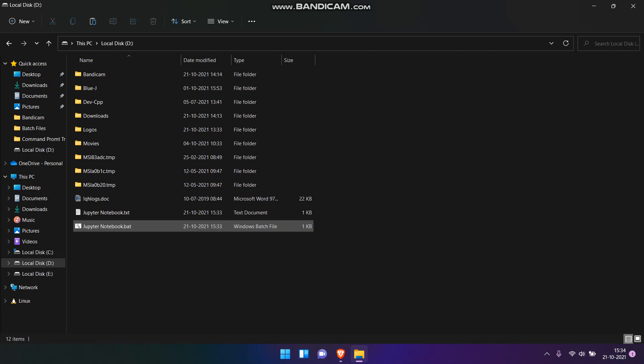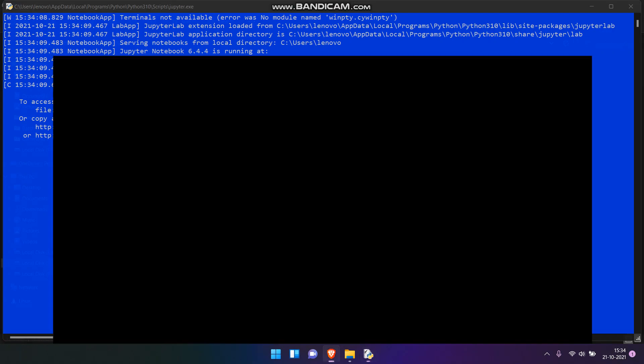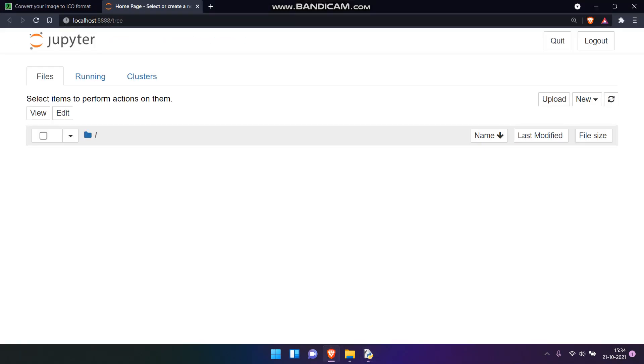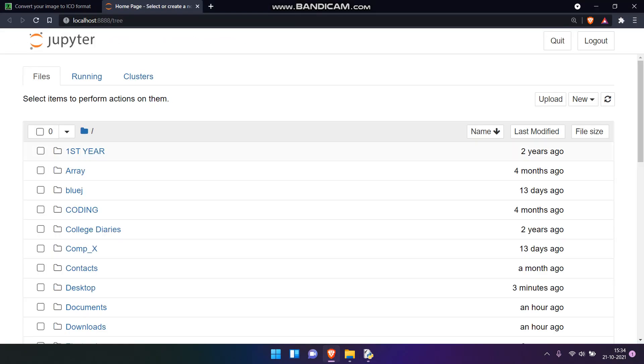Now just click on it. The Jupyter server is running and it will take us to our Jupyter Notebook page in our default browser. So that means most of our job is done and this will serve your purpose.